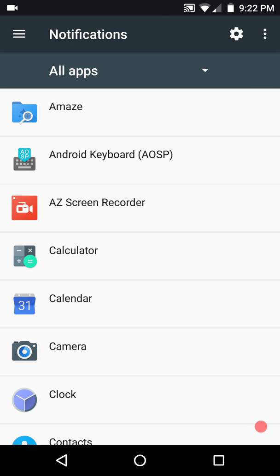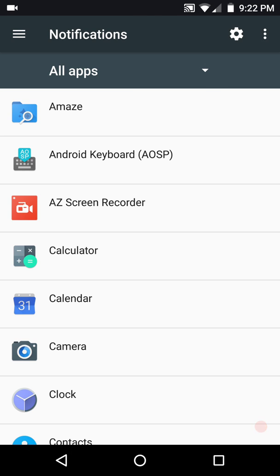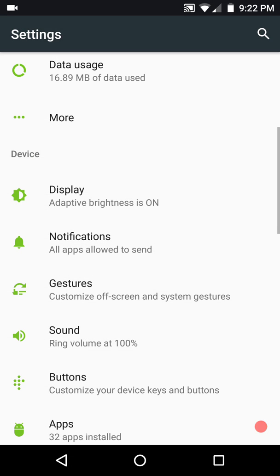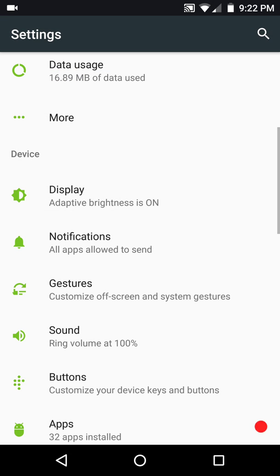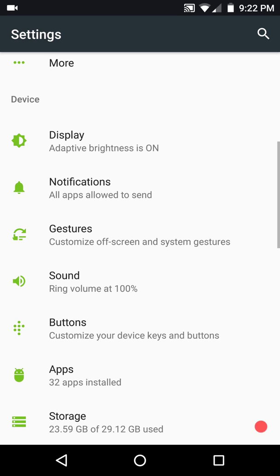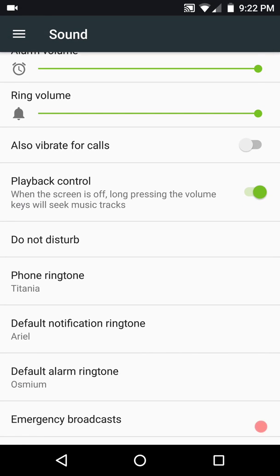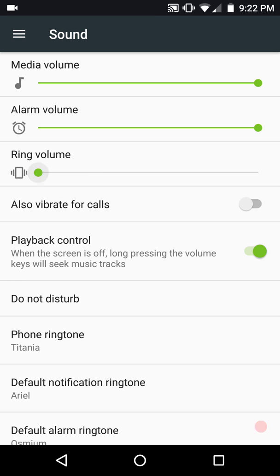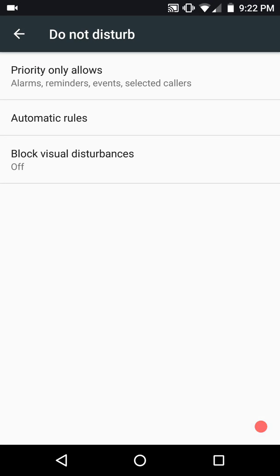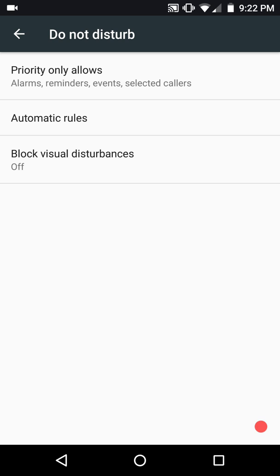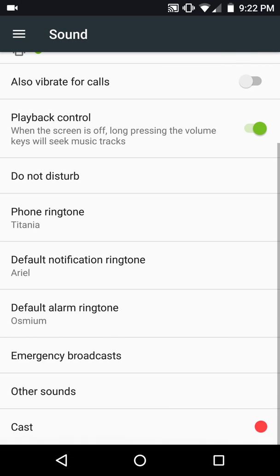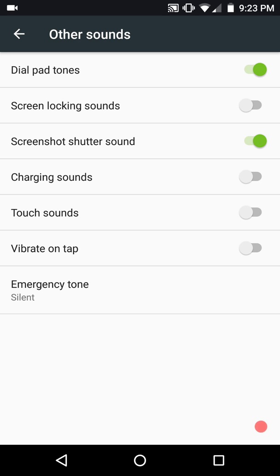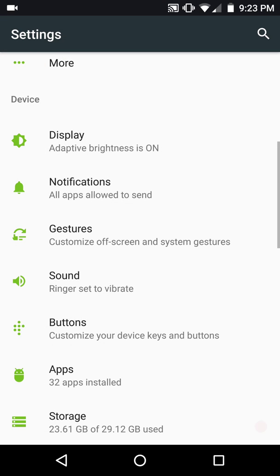And I'm trying to think. Oh, and you can show your system notifications by hitting the hamburger over there or the menu settings. Let's see, next up is going to be your gestures. So you jump the camera, double tap to sleep, lift to check phone. And I do know they're all working. Sound is up next. Standard sounds. I should actually take my notifications down. Let's just go like that. There we go.